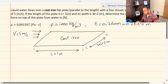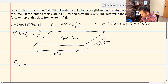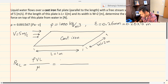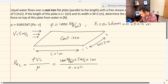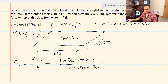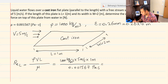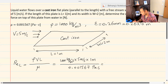The first step in any of these problems is always calculating Reynolds number. Reynolds number in this case is rho times V times L over mu. We have rho equal to 1000 kilograms per meters cubed, times velocity of five meters per second, times length of one meter, over viscosity of 0.001567 Pascal-seconds. I already calculated Reynolds number for this problem.